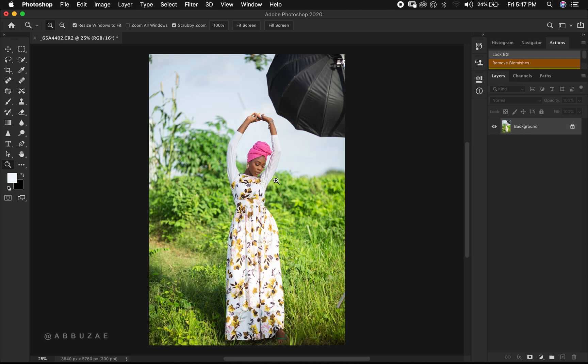I shot it in broad daylight, so the image is not looking the way I really wanted it to look. To fix this image, first let's duplicate it so that we can keep track of our original. I press Command J to duplicate the image — you can press Command or Control J to duplicate.